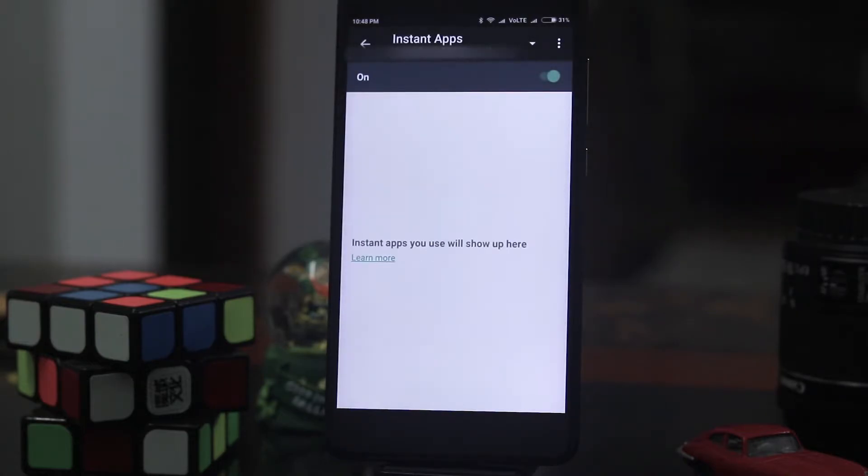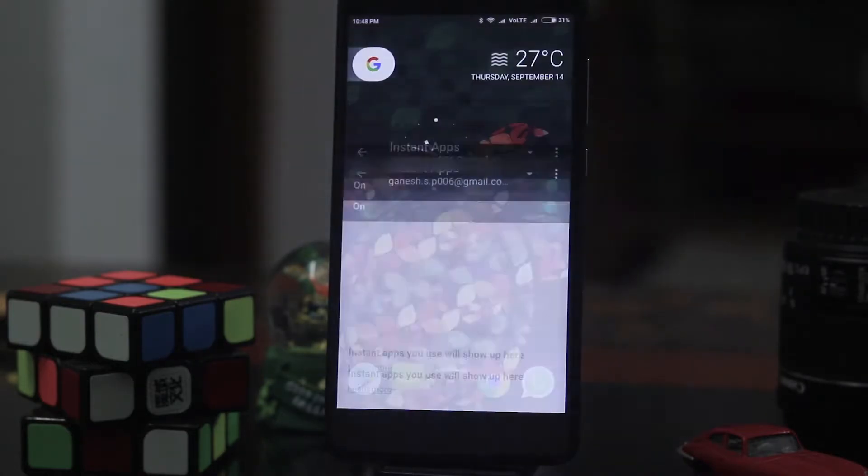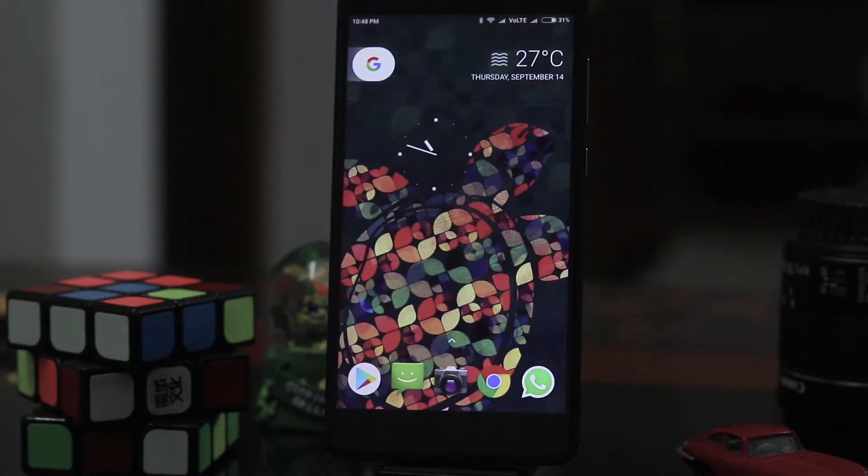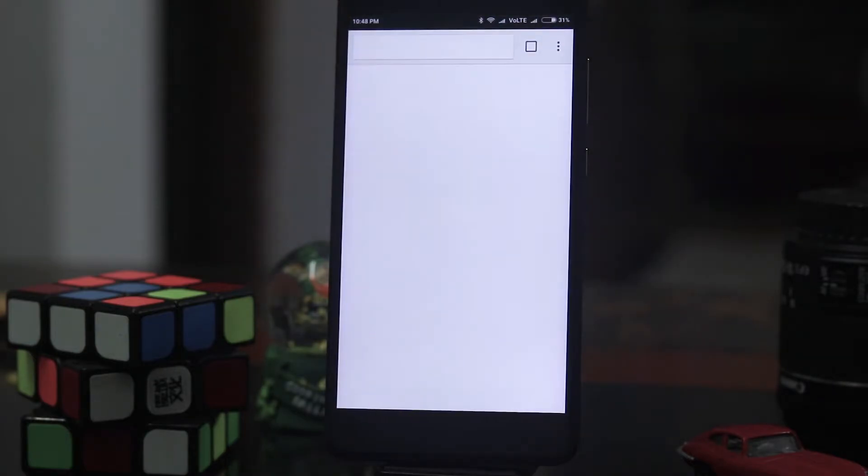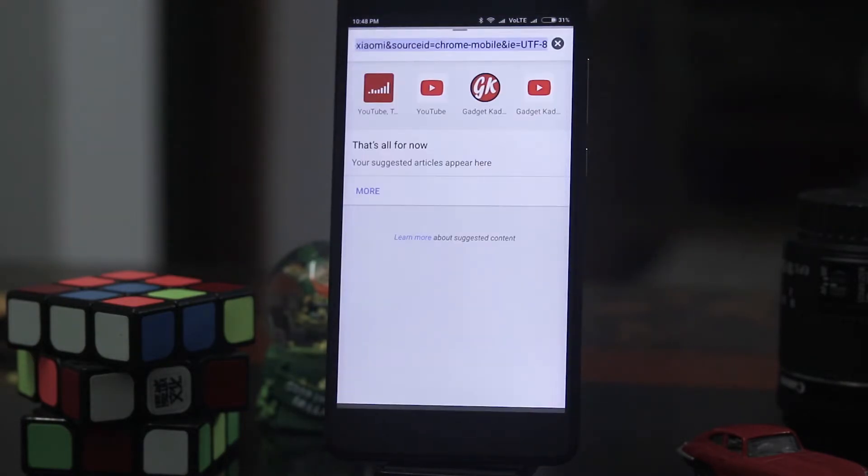Okay now so how you get instant apps. For that I'll just show you. I'll just go to Chrome and then I'll search for example BuzzFeed.